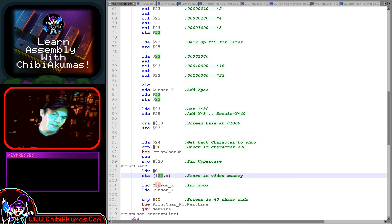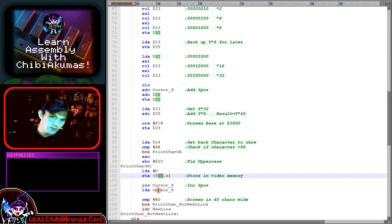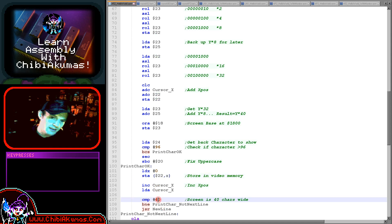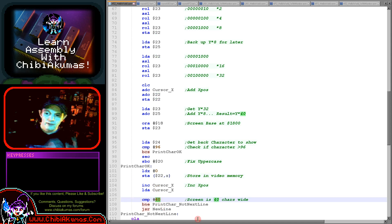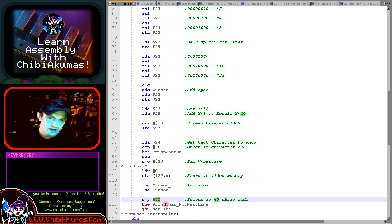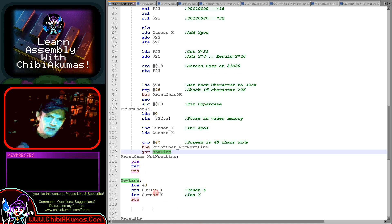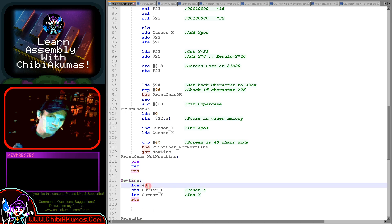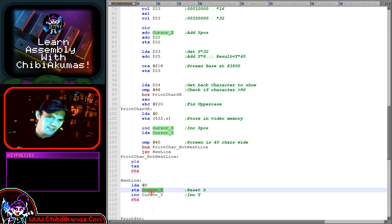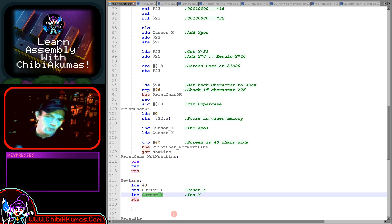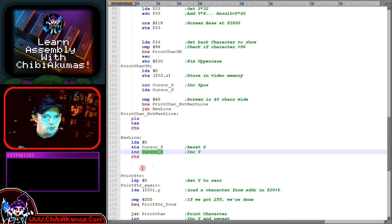That's effectively showing the character to the screen. We then increase our X position and we see if we're at the end of the line, if we've got to 40. If we have then we're having to do a new line, we've got a function for that. Otherwise, we simply return. The new line function is pretty straightforward, we're just setting the X position to 0 and increasing the Y position.